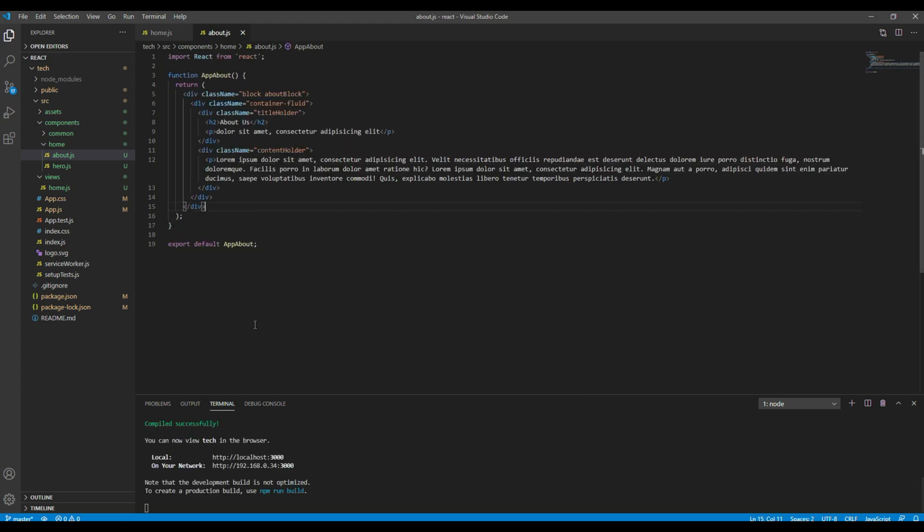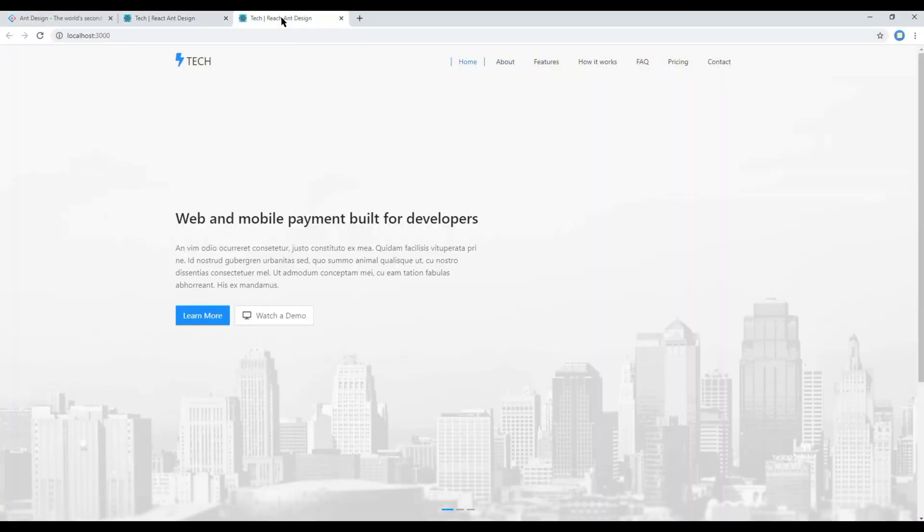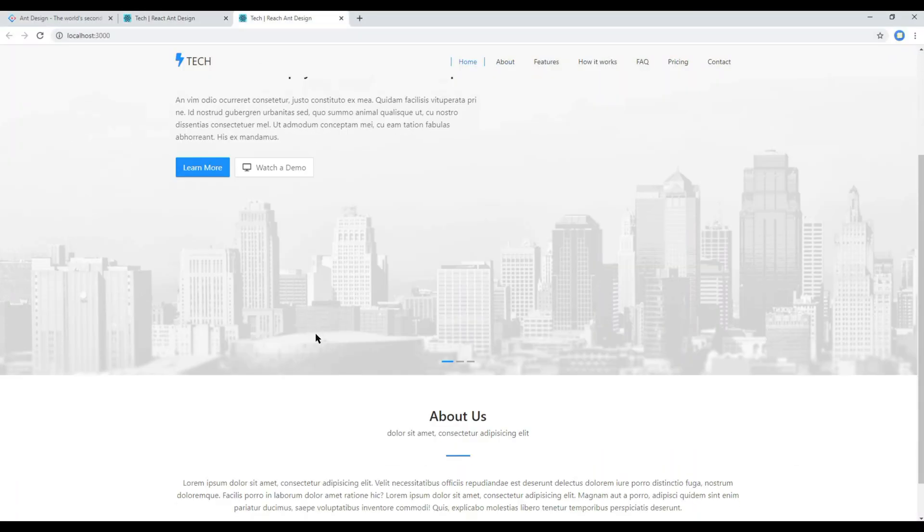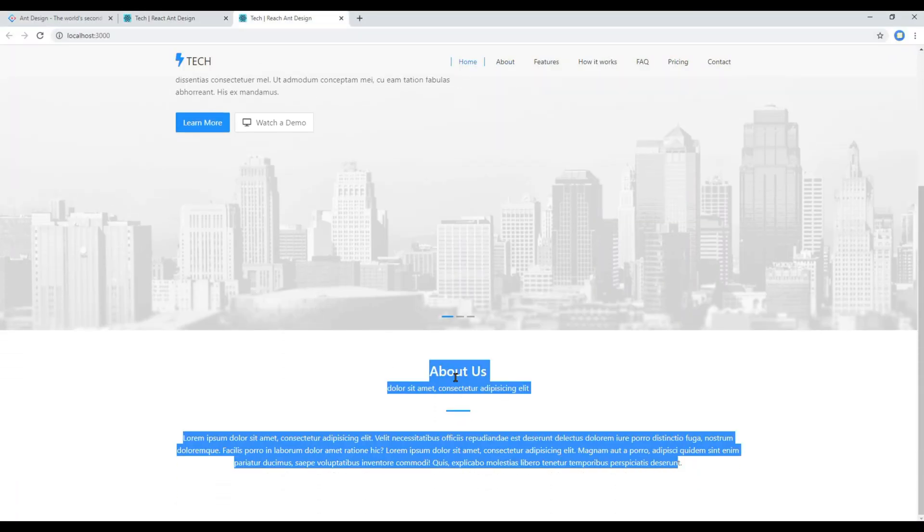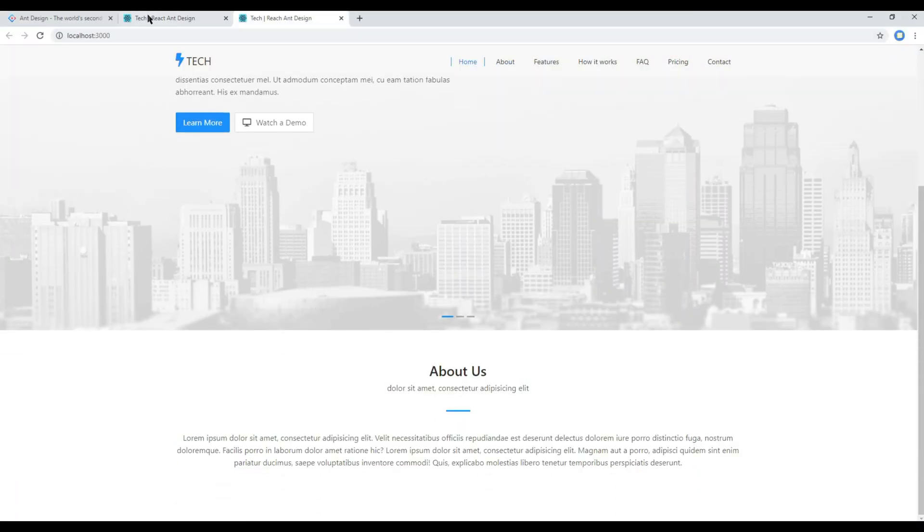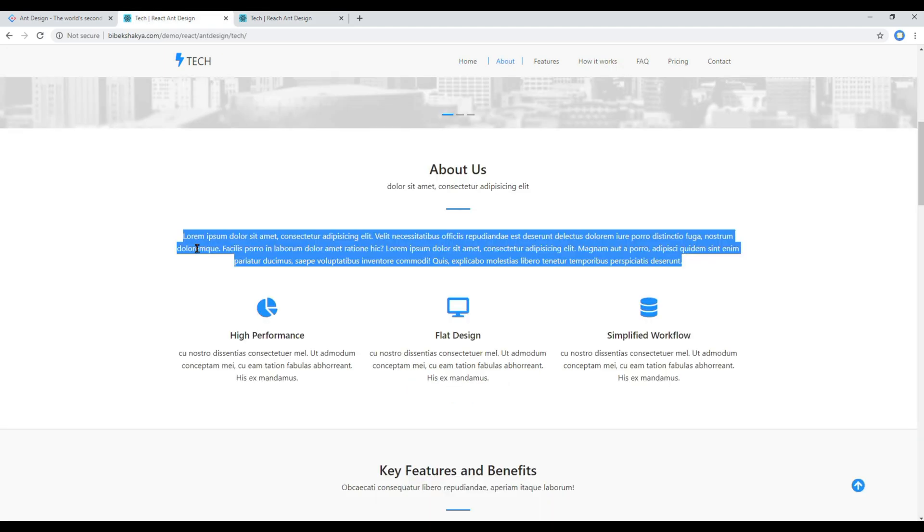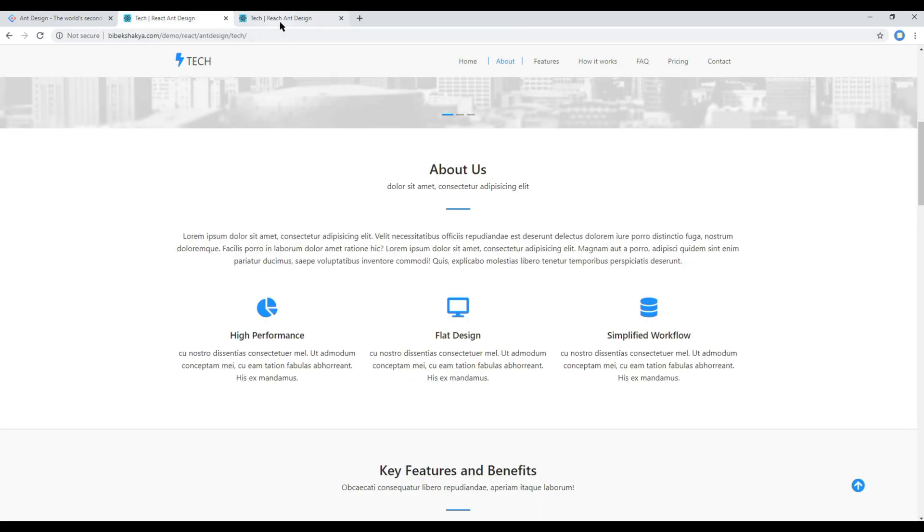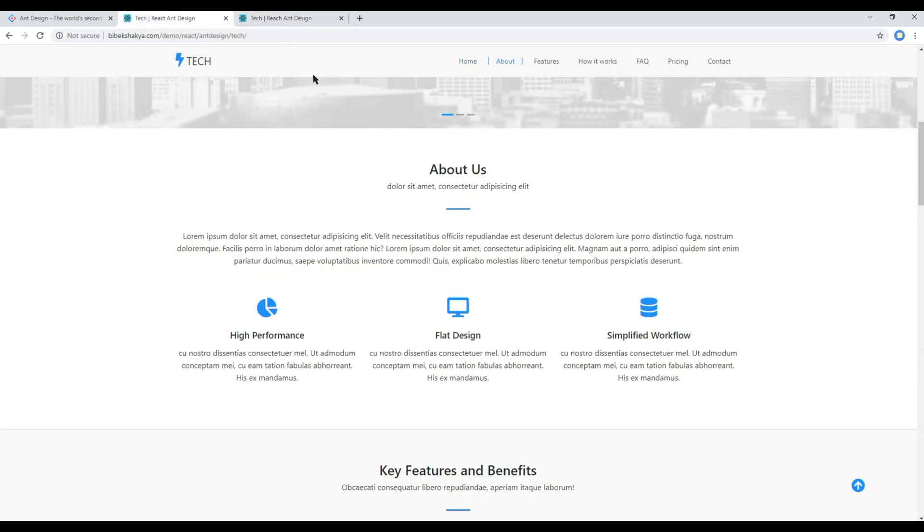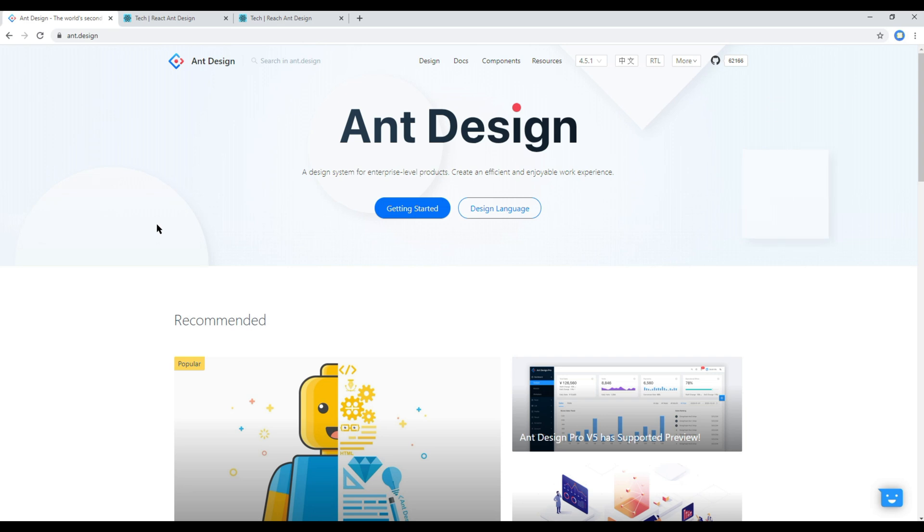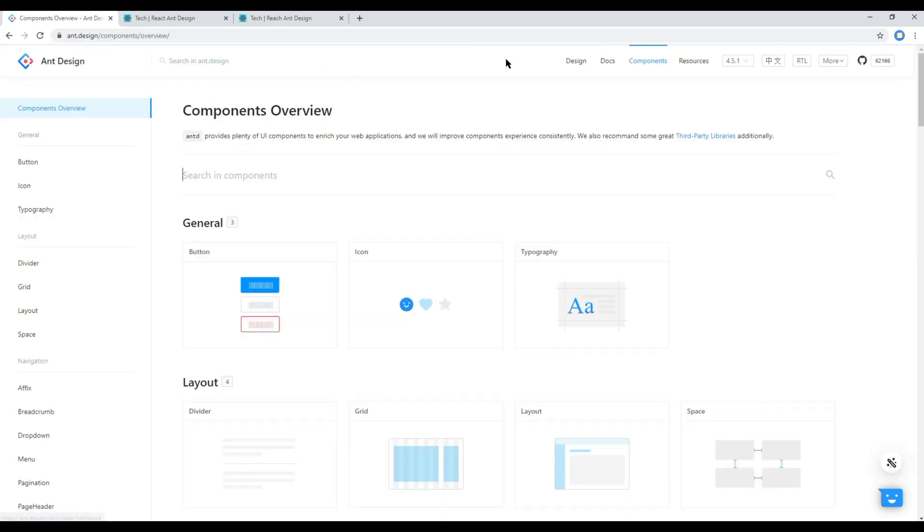Once done you can check your site and you should get your title and content. Then to work on this grid system you have to open your React and Design website. Click on components, click on grid.